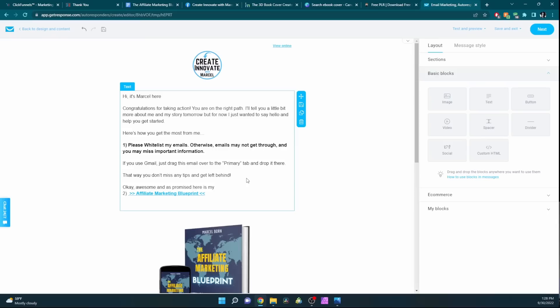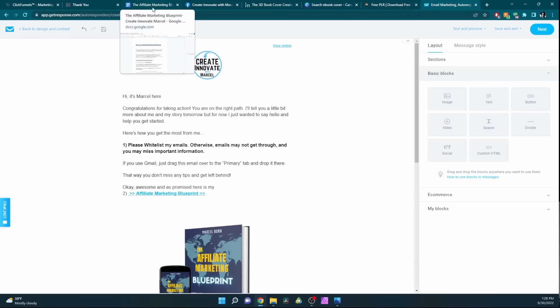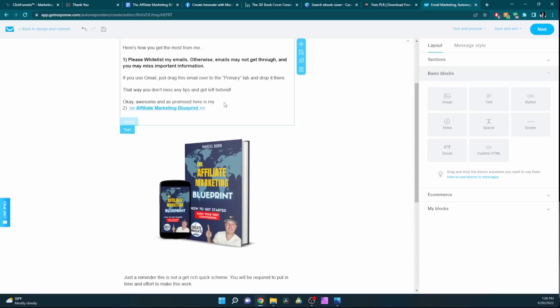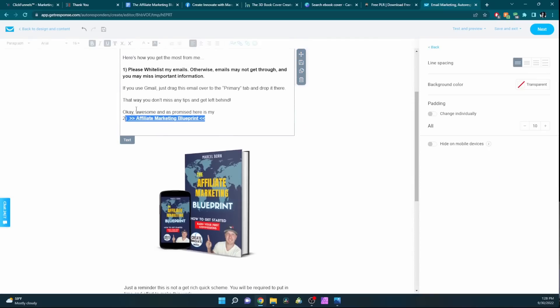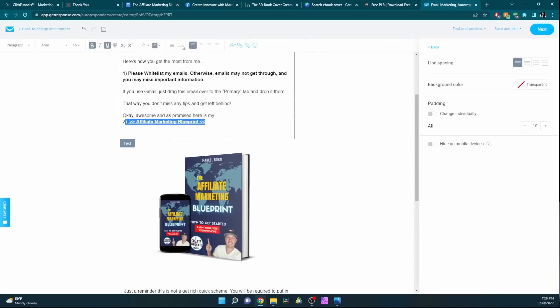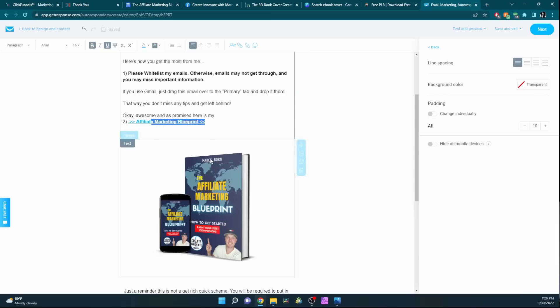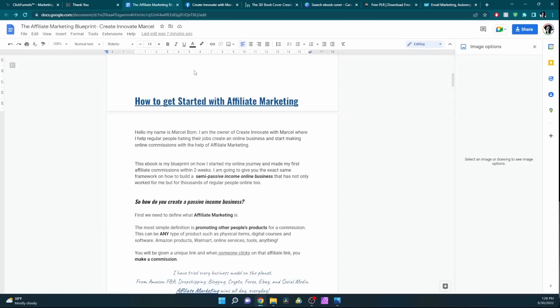This is the first email that gets sent out right after signing up. In this first email, I will include the link for the Google document. This is how they get the document. They fill out the form, they sign up to my email, they check their email, and in the email is the link to the Google Docs where they can view it.